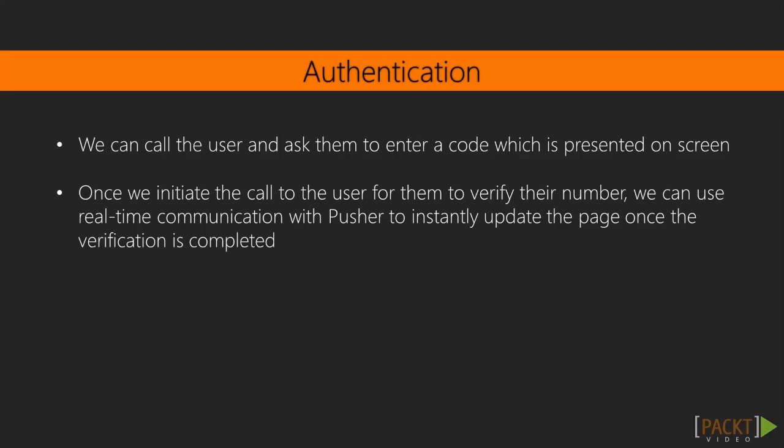One approach to this problem is to call the user and ask them to enter a code on their telephone which is presented on their screen.